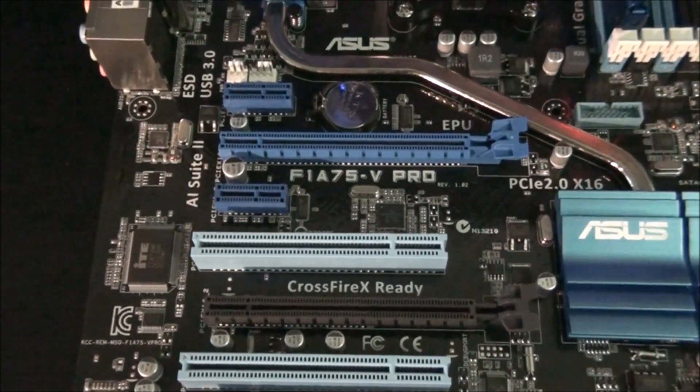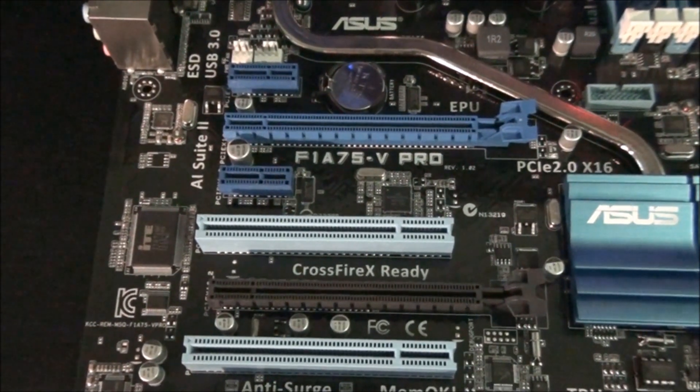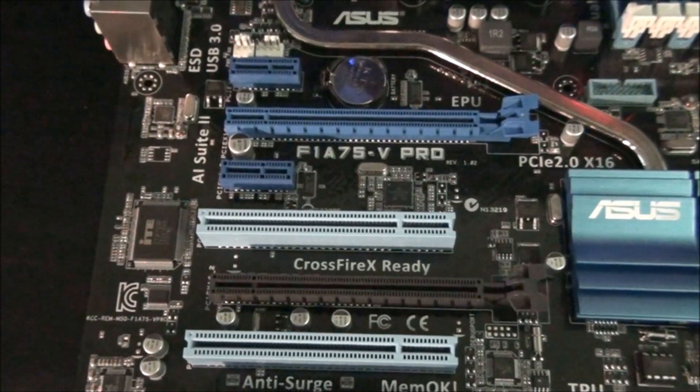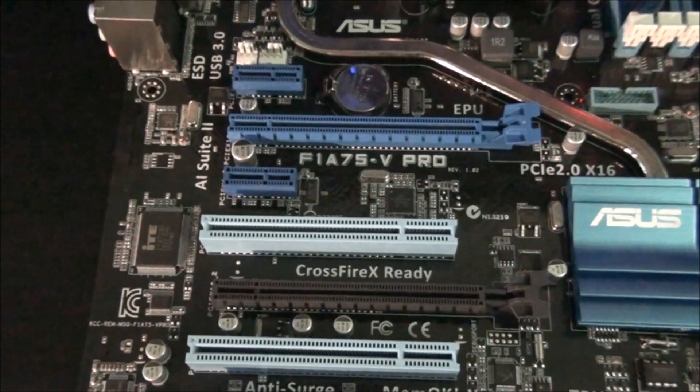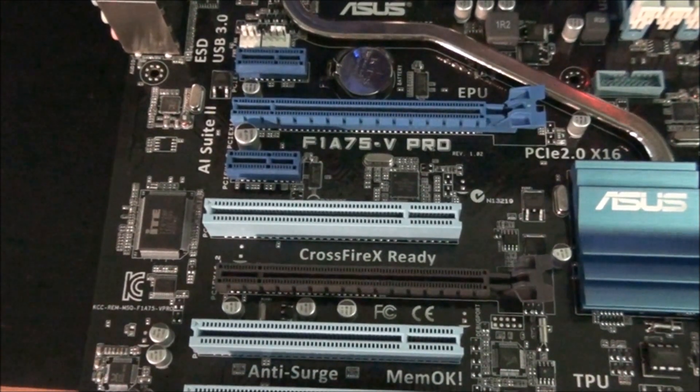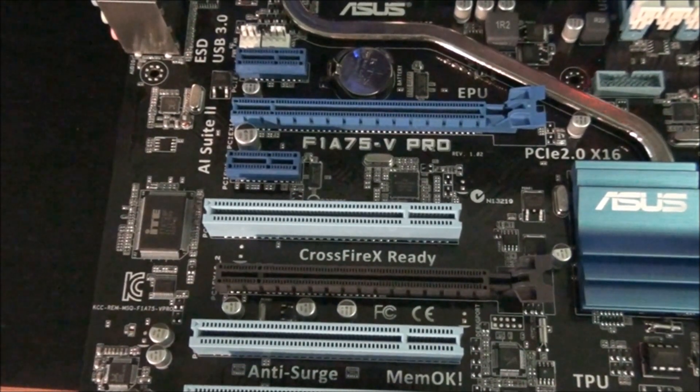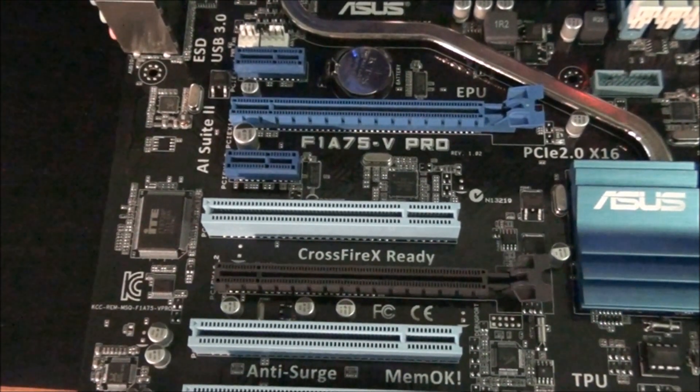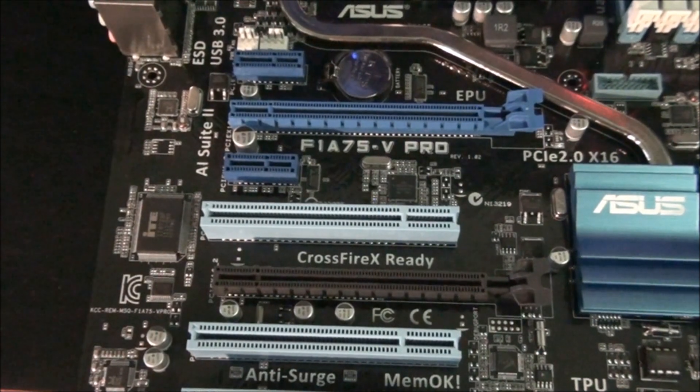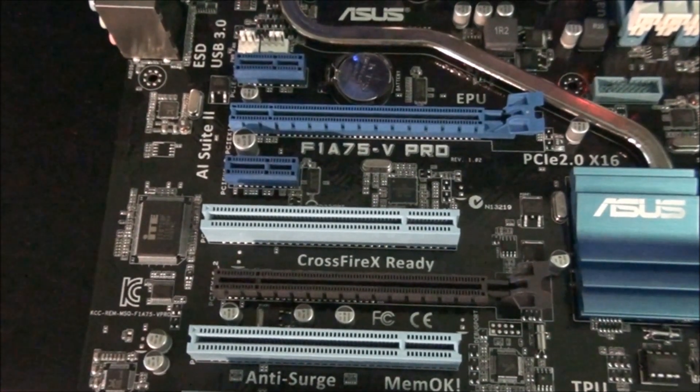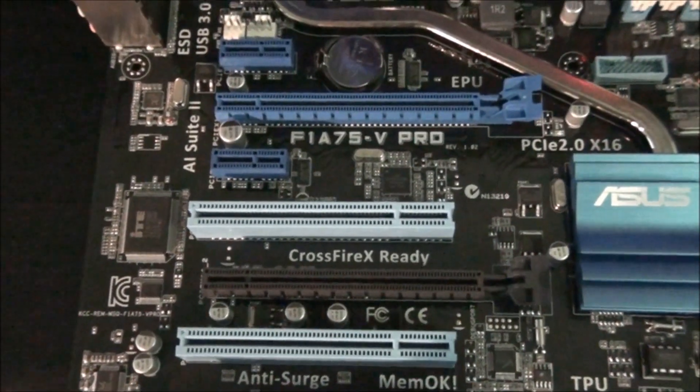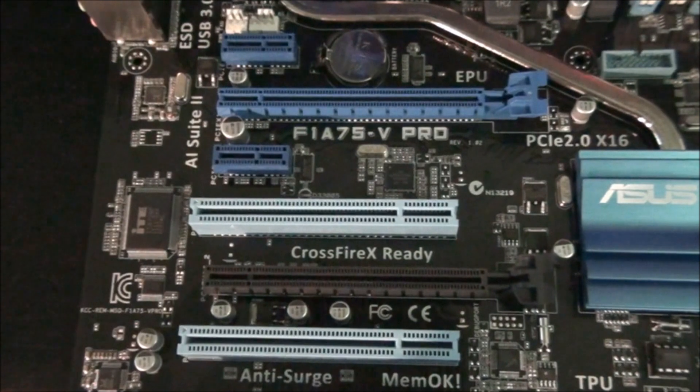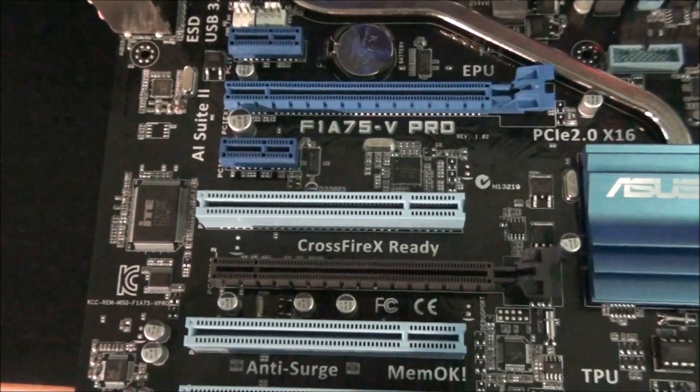The thing is, if you're running dual graphics cards, the top slot will run at x16 but the bottom slot will only run at x4. If you're running a single card, the top slot will of course run at x16. So that black slot is actually only a x4 slot.